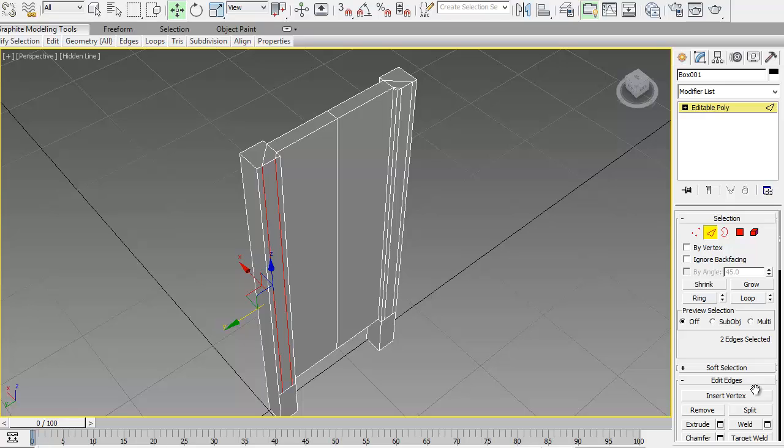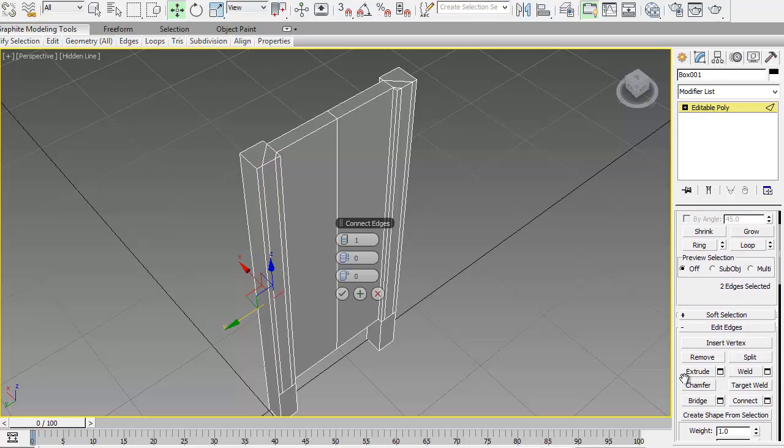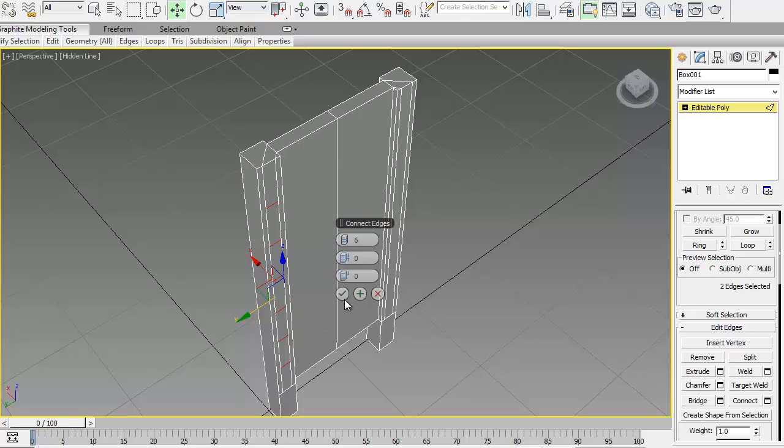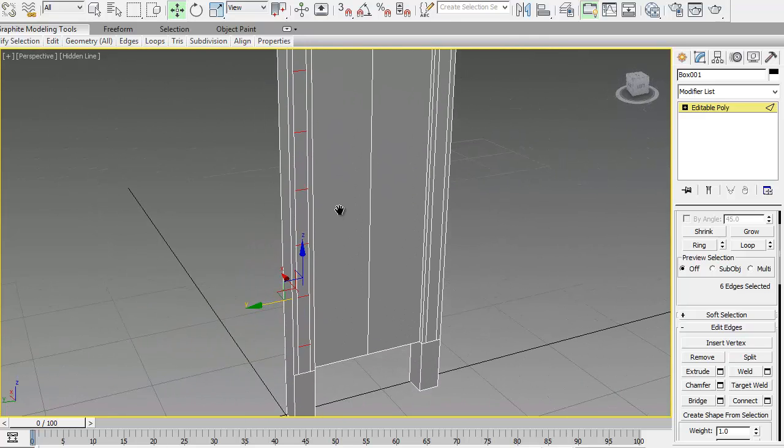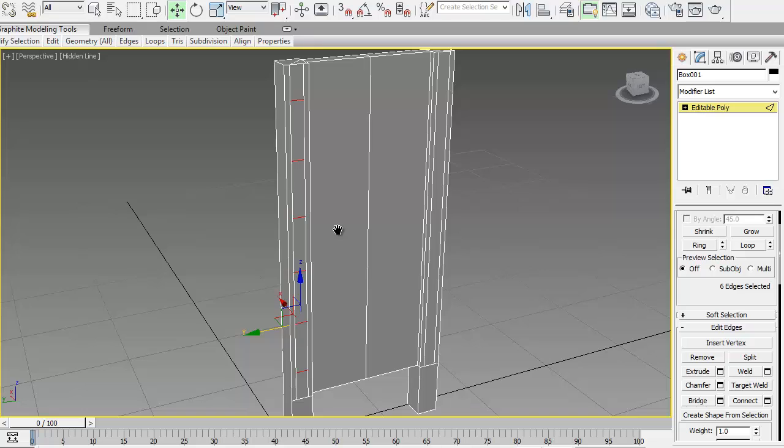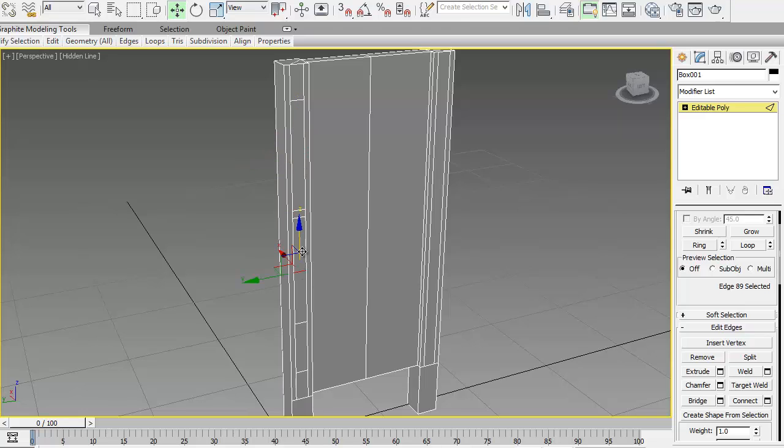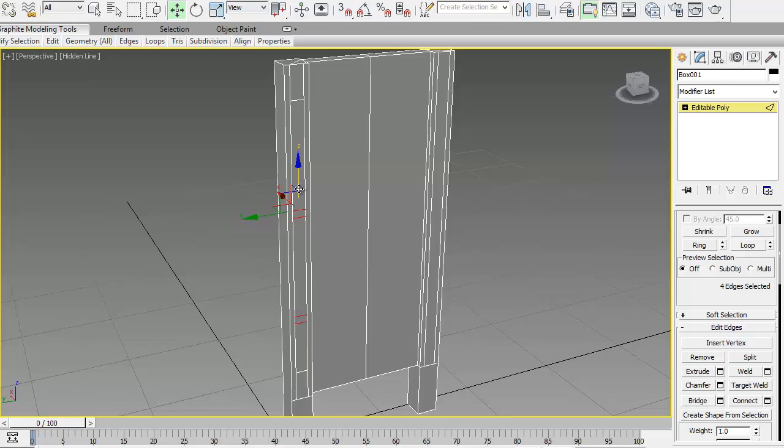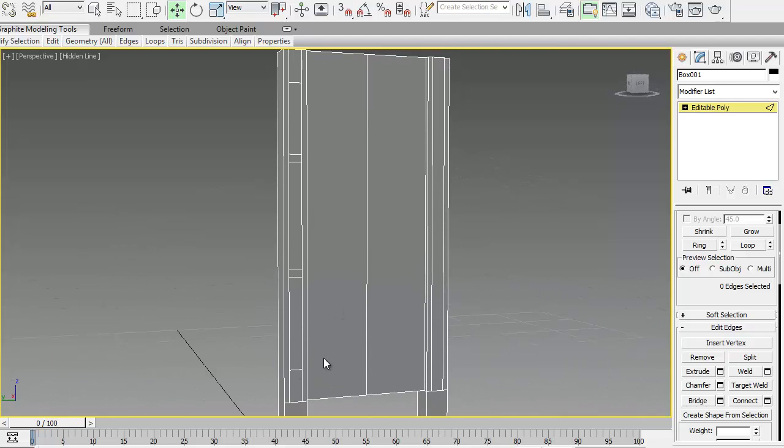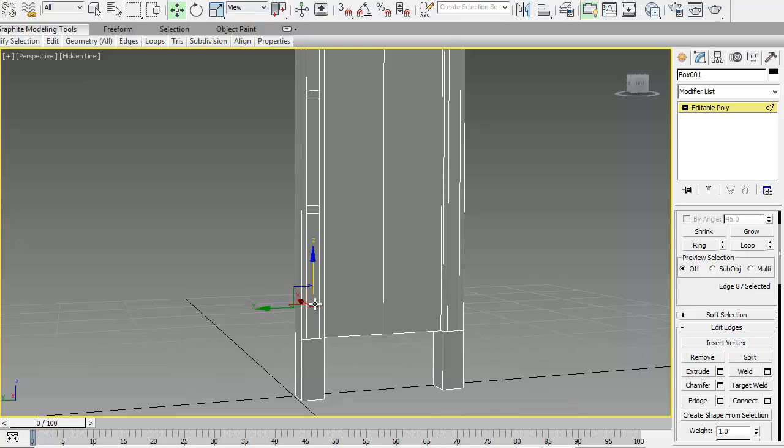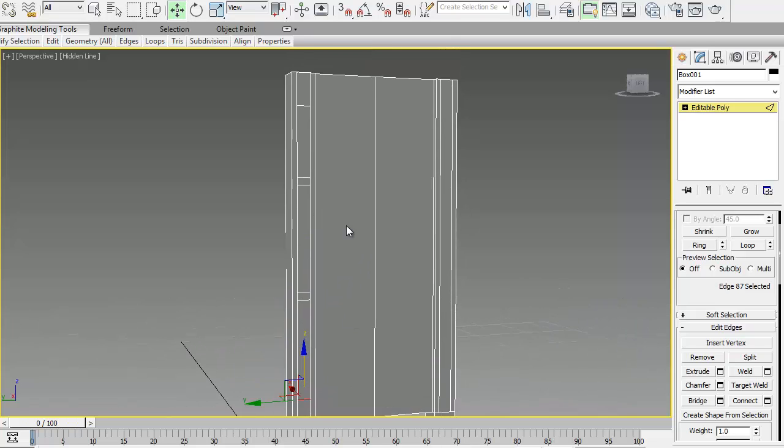Next thing is working on this side. Select those two lines, click on connect. And we need about six lines in here. And we need to move them a little bit. Some of them have to be closer to each other because, for example, these two are going to be the supports of the drawers in the middle.